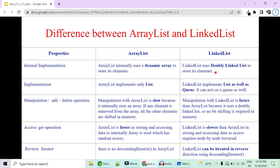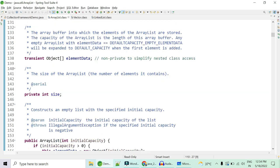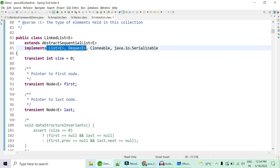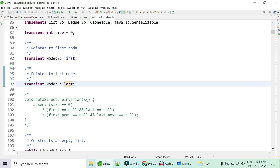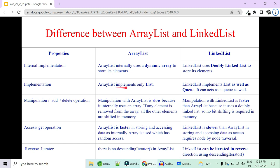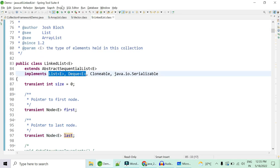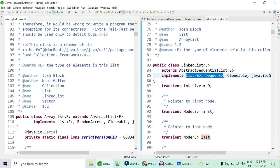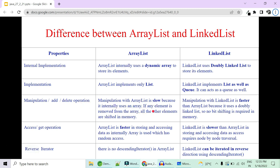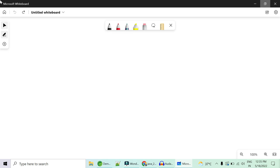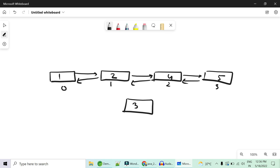The difference between ArrayList and LinkedList: LinkedList is basically a doubly linked list while ArrayList is internally backed by a dynamic array. LinkedList implements both List and Queue interfaces, while ArrayList implements only List. For data manipulation — addition and deletion — let's look at a diagram. Suppose we have a doubly linked list with elements 1, 2, 4, and 5, and we need to do addition or deletion.